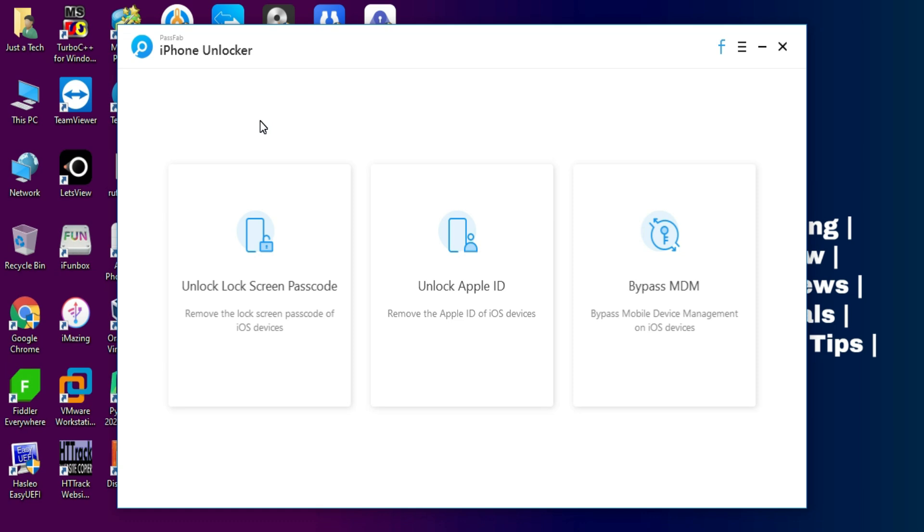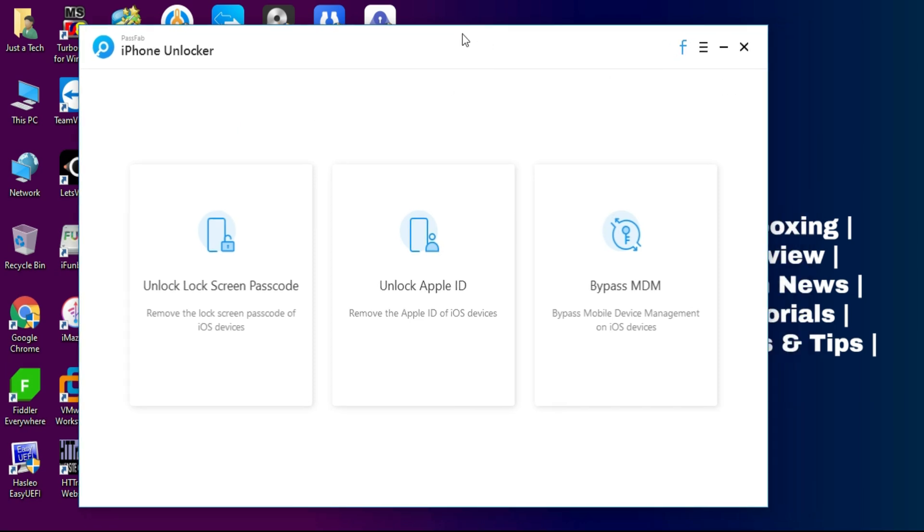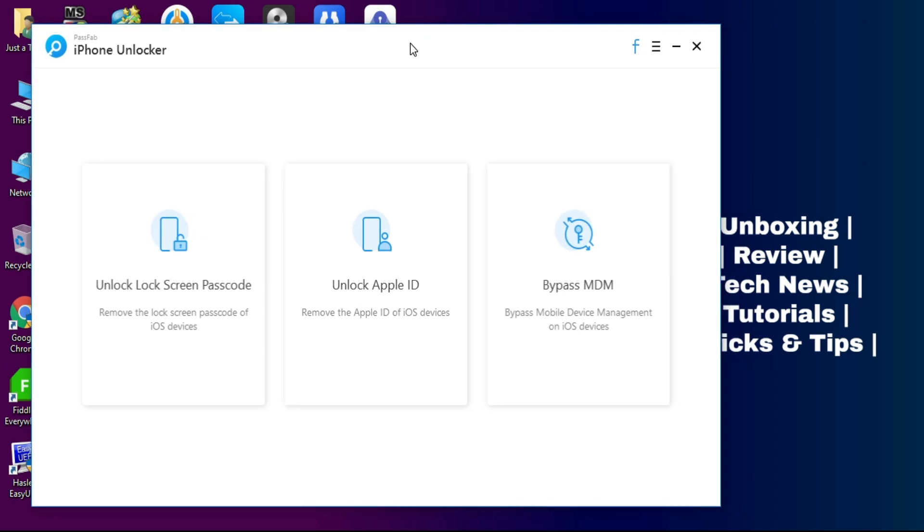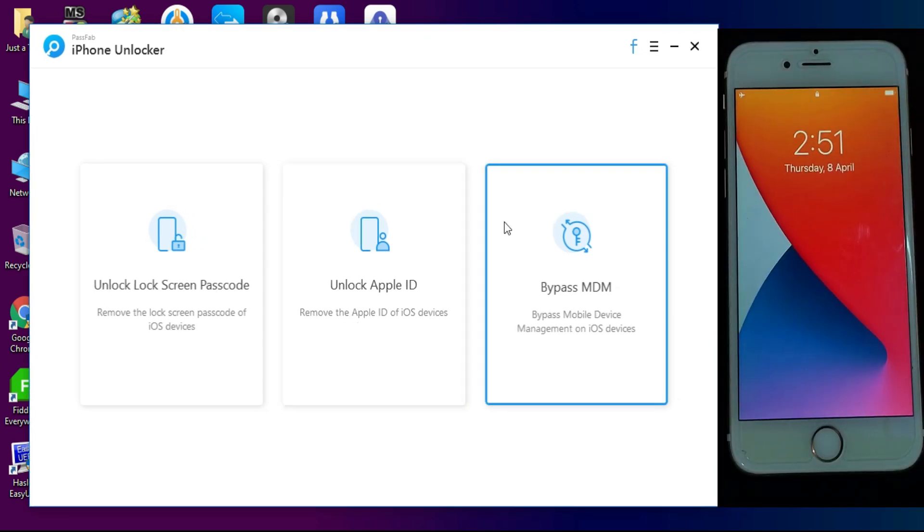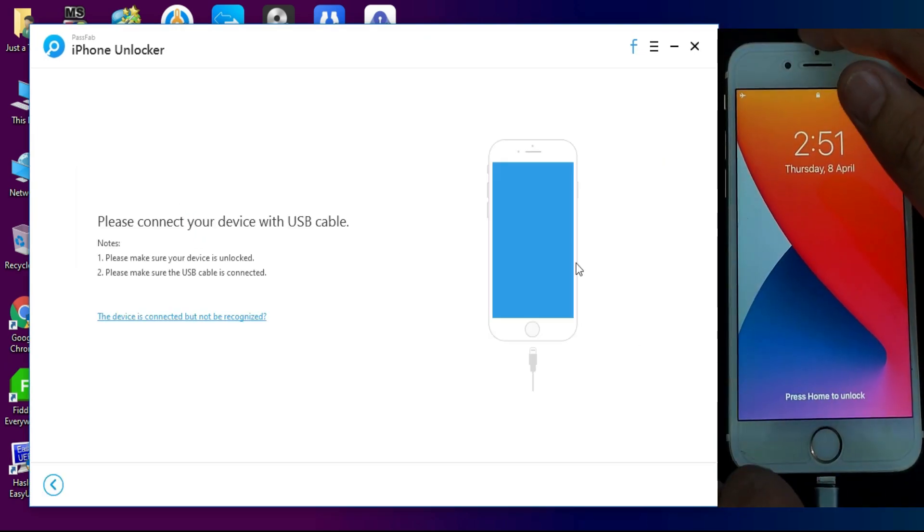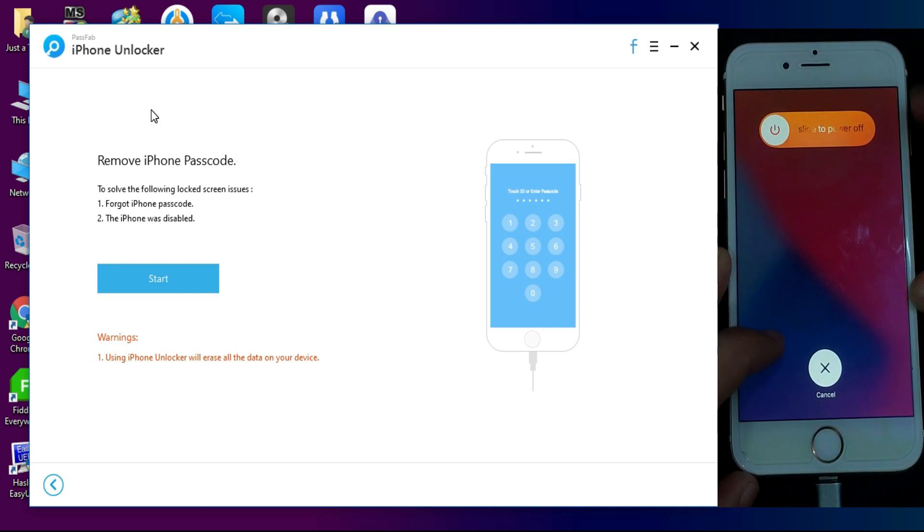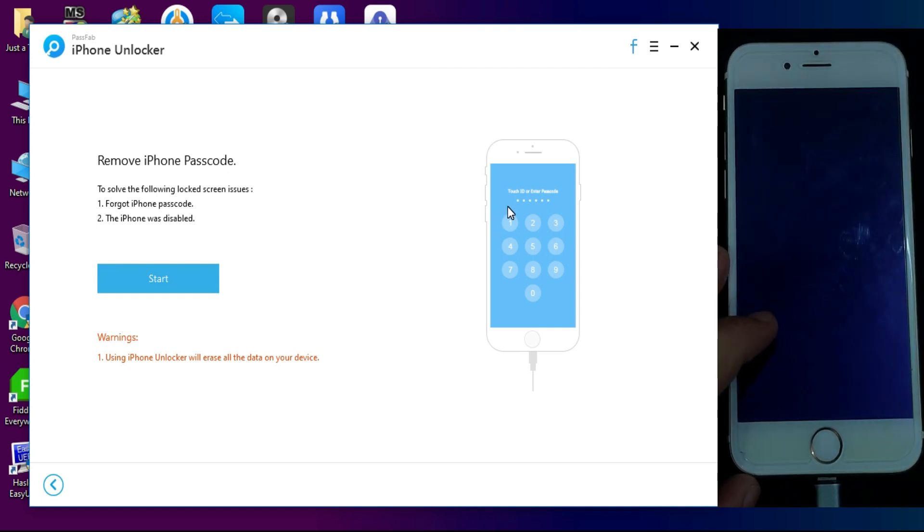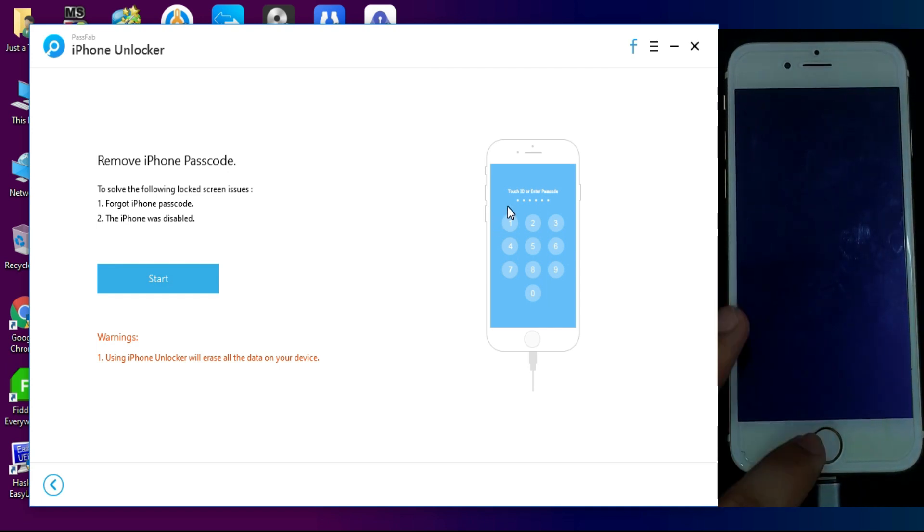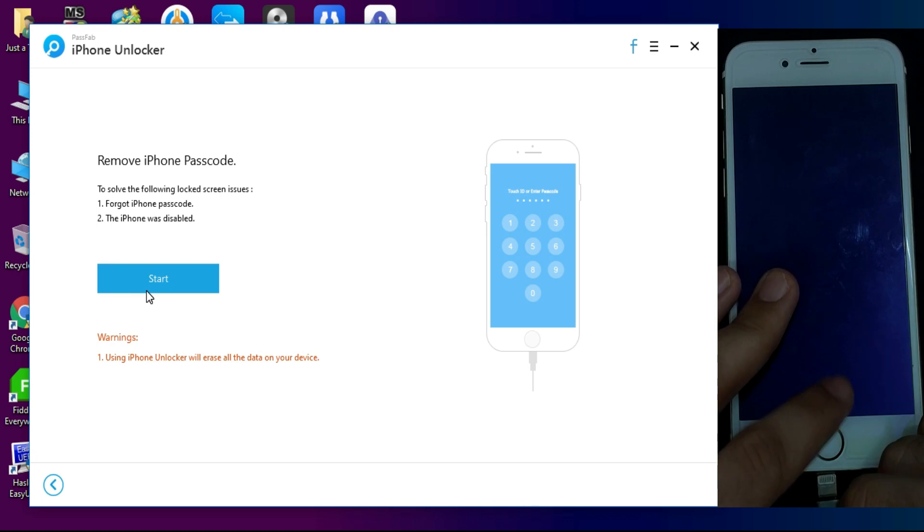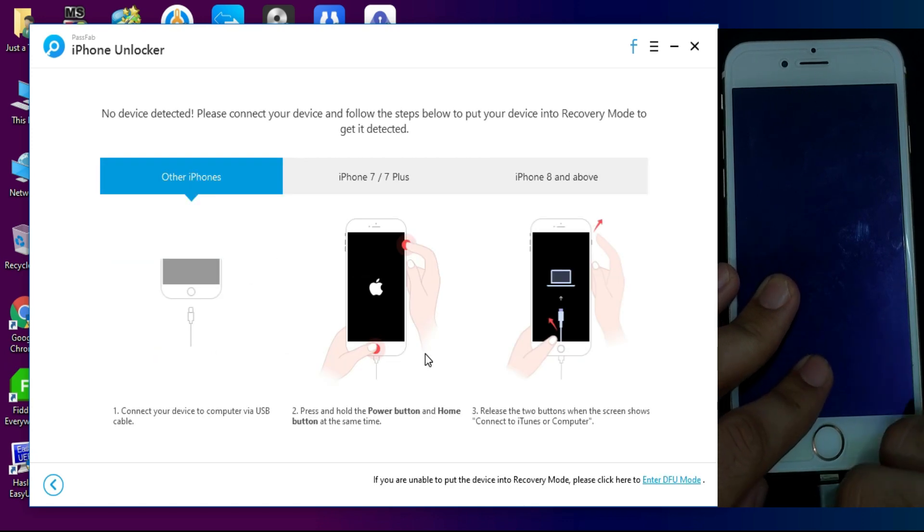So you can check out the website for complete information. I have a disable screen, so I will click on the first option that is the disable option. Now I have to connect my device, so first click on that and click on start. First it will connect your device into recovery mode or DFU mode, so you need to connect your device in that.